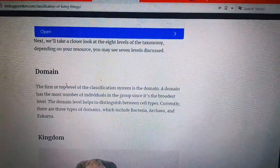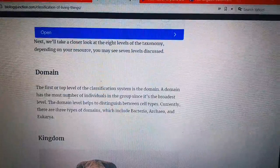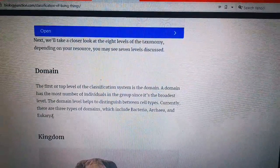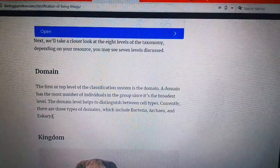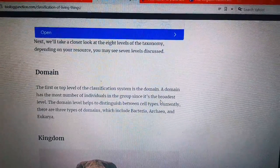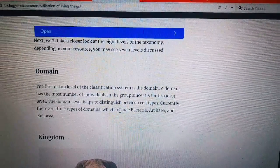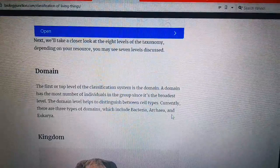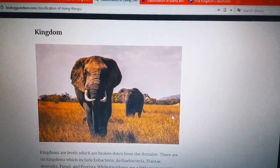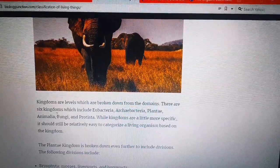Number one: Domain. The first and top level of the classification system is the Domain. A domain has the most number of individuals in the group since it is the broadest level. The domain level has to distinguish between cell types. Currently there are three types of domain, which include Bacteria, Archaea, and Eukarya.